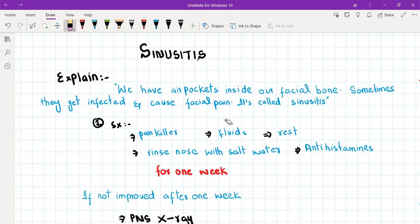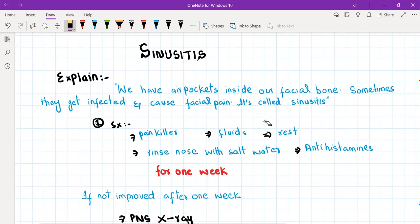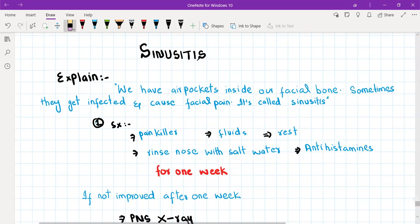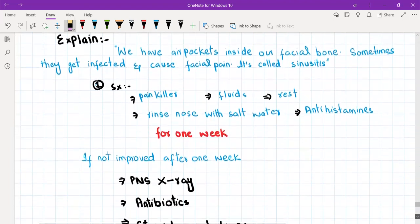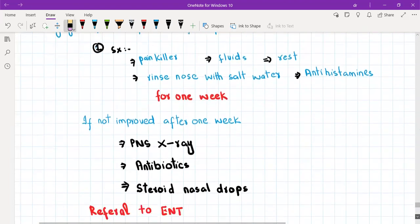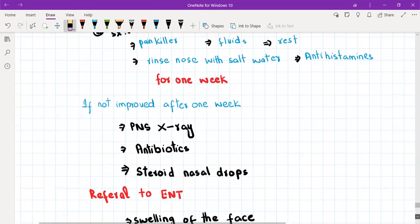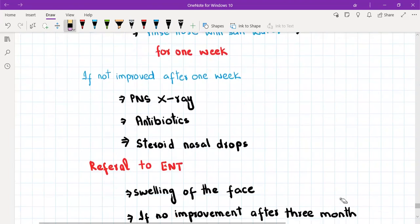You will start the patient on symptomatic treatment: painkillers, lots of fluids, lots of rest, and tell the patient to rinse nose with salt water and maybe antihistamine as well. These symptomatic treatments should continue for one week because sinusitis is mostly viral and a lot of sinusitis cases should resolve with symptomatic treatment only.